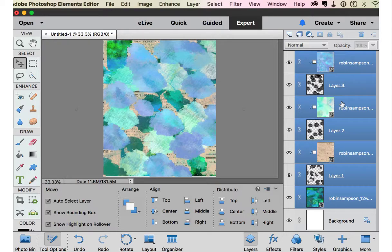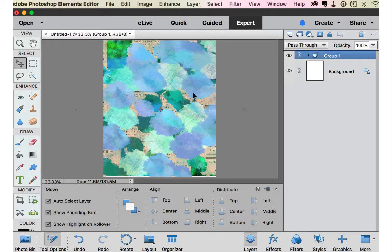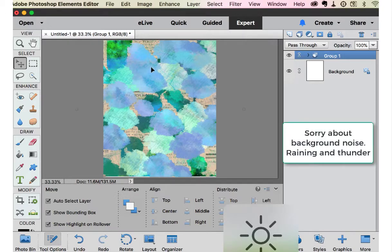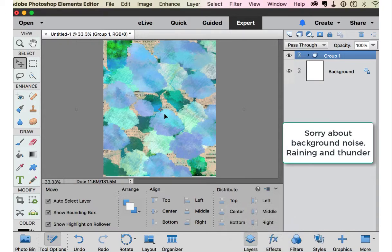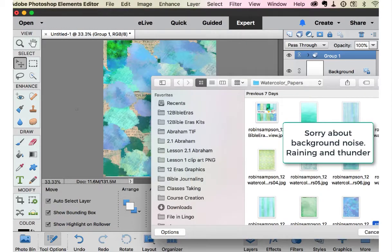So what I like to do at this point is take all these layers and group them just so it's nice and neat. But now I want to get another paper to blend over all of these layers.